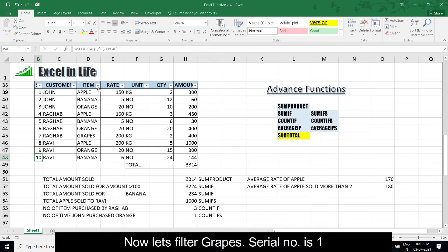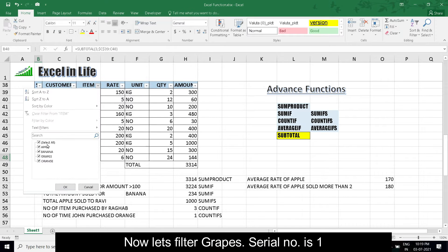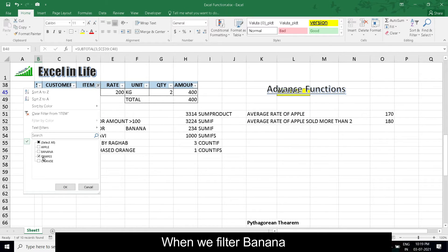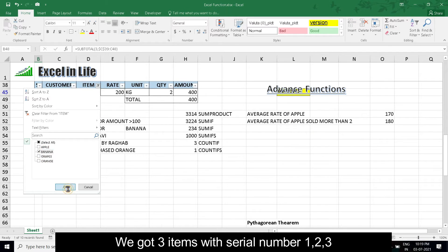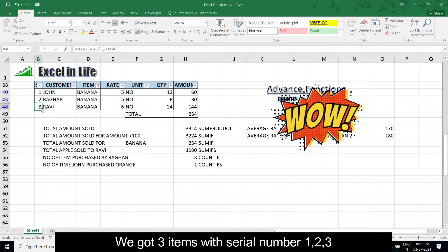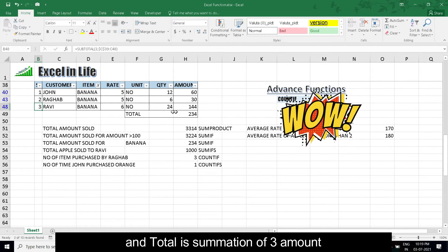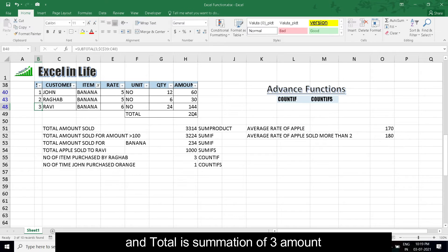Now let's filter grapes. Serial number is 1. When you filter banana, we got 3 items with the filter of serial number 1, 2 and 3.